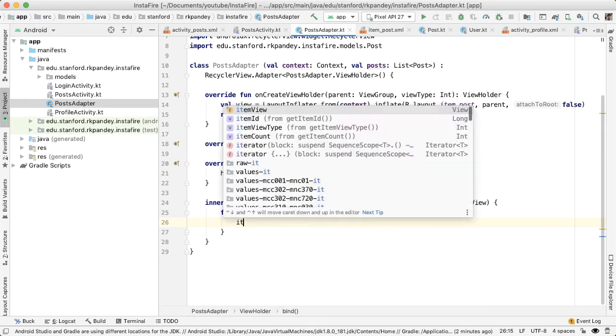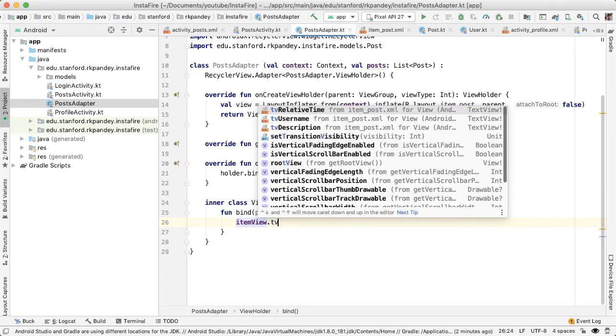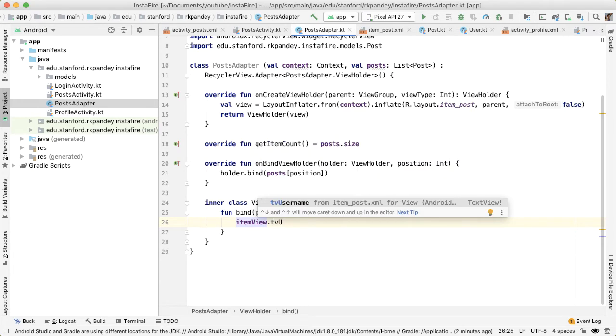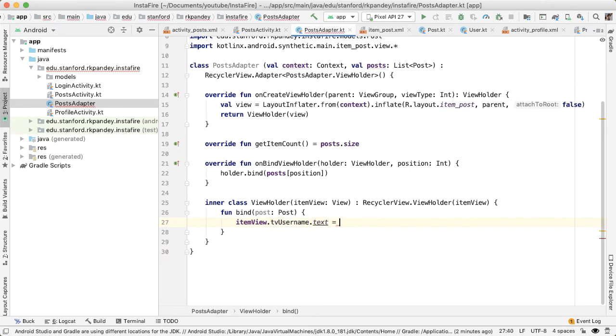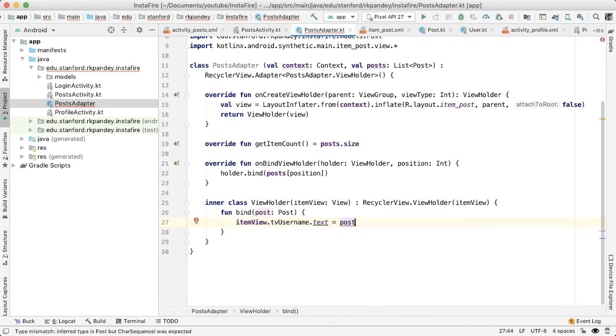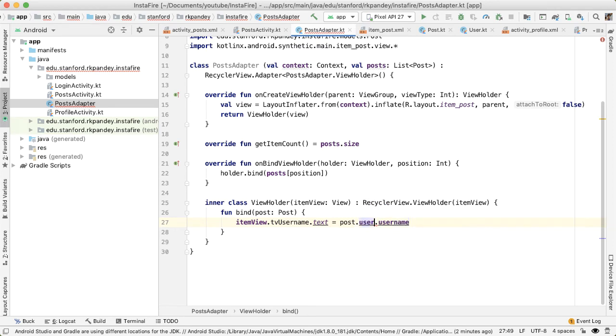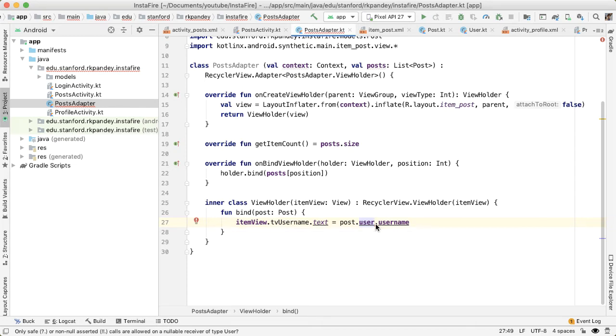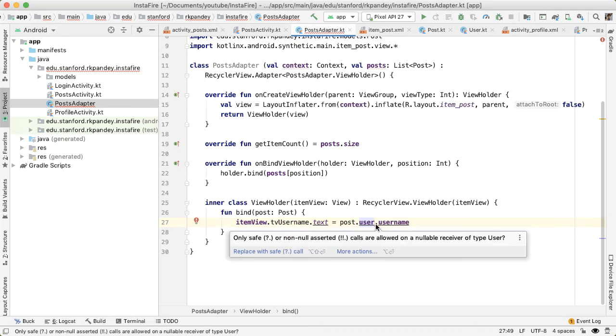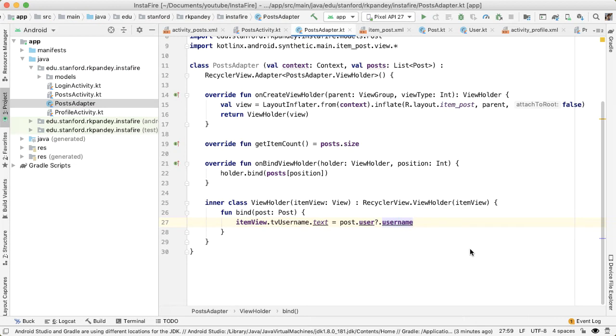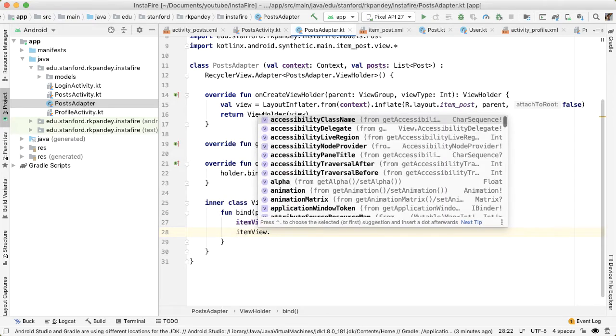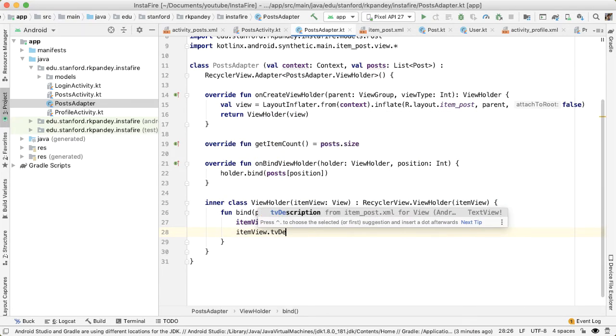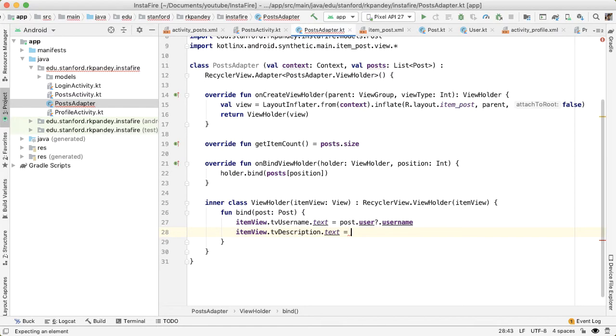And the idea here is that we want to call methods on the item view. So I'll say item view dot TV username, and the text of that will be some attribute on the post. So I'll say post dot user dot username. And this compiler is complaining because user is technically nullable, as per the constructor, but there might be a null pointer exception. But we're just going to add a question mark here so this doesn't complain. Now we'll do item view dot TV description. That text is equal to post dot description.